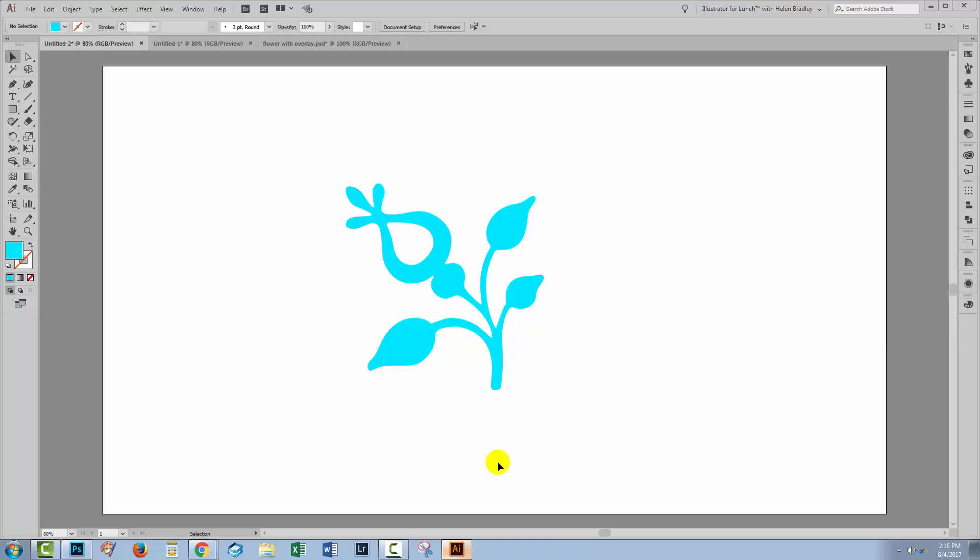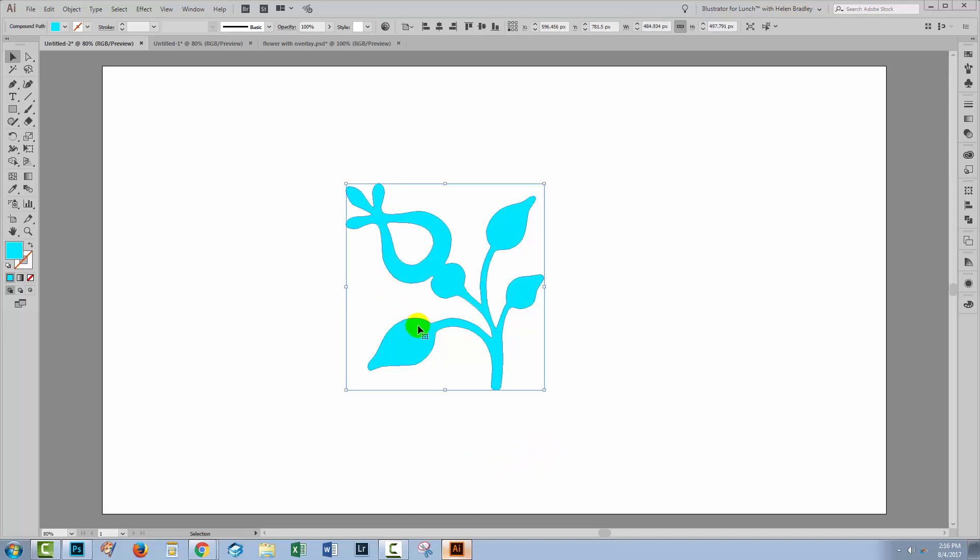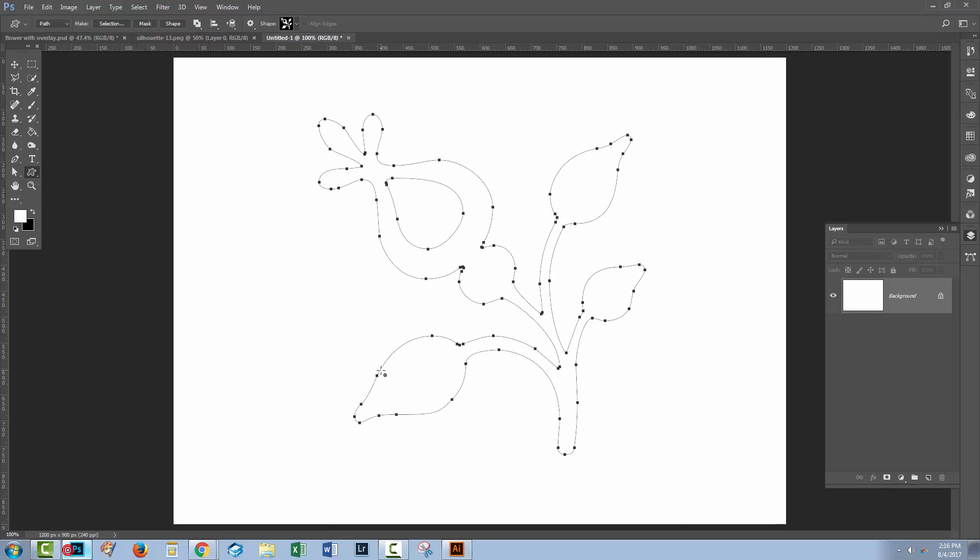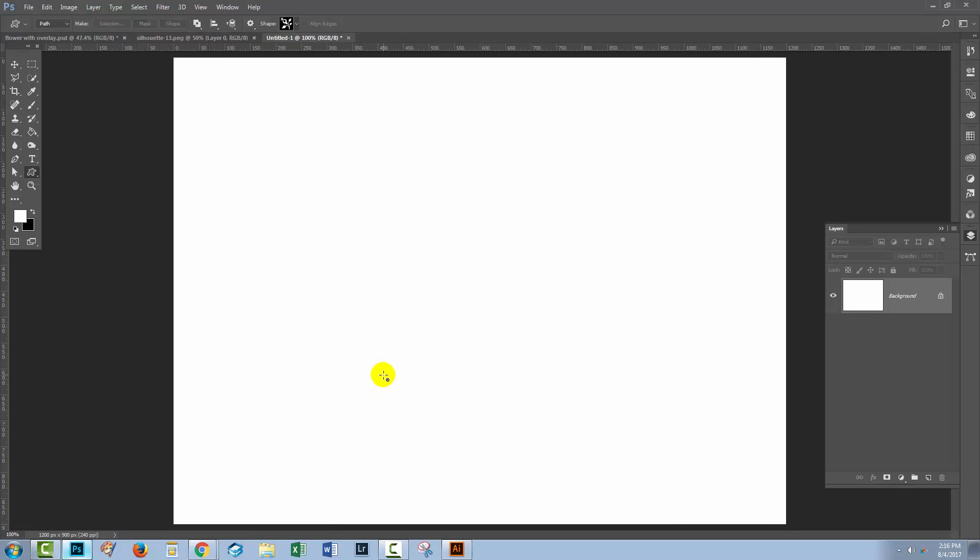One final element that you may have in Photoshop and want to use in Illustrator is a pattern piece. Just gonna remove this shape. Let's head back to Photoshop. I'm also going to get rid of this shape here.